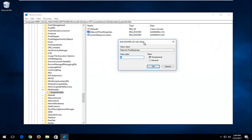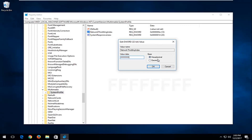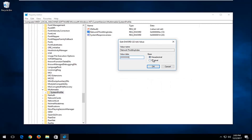For Value Data, it's very important you copy in exactly what I have on the screen. You want to type in eight F's in a row — uppercase F, no spaces in between — so: FFFFFFFF. Make sure it appears exactly as it does on my screen. Make sure the Base over here is set to Hexadecimal, and then once you've ensured that, click OK.